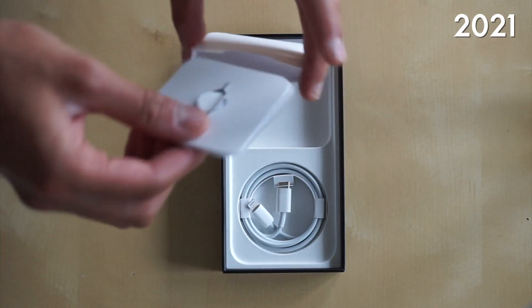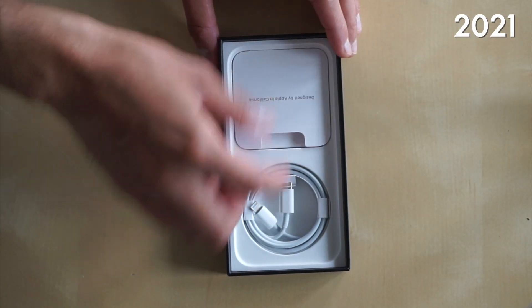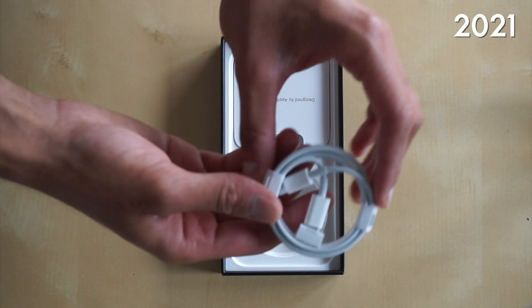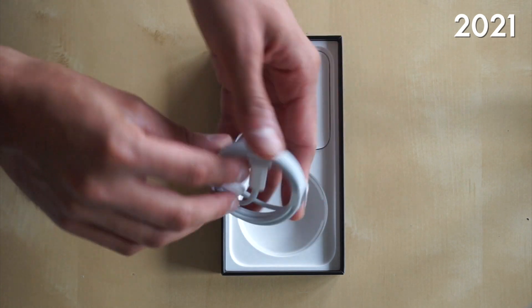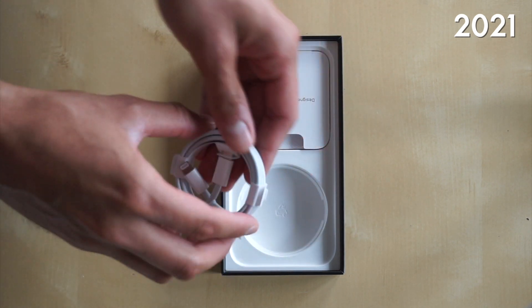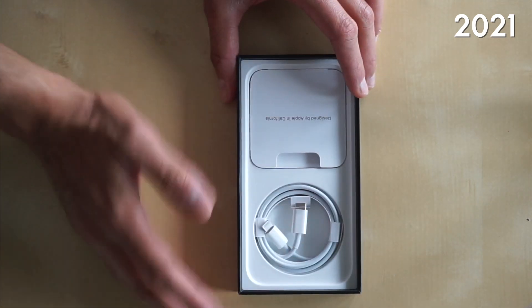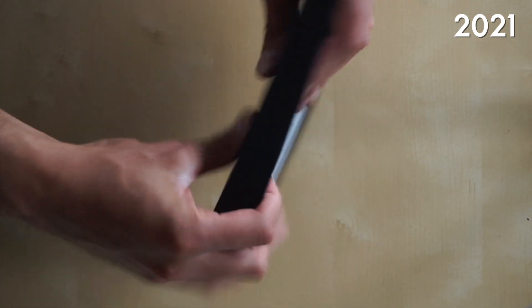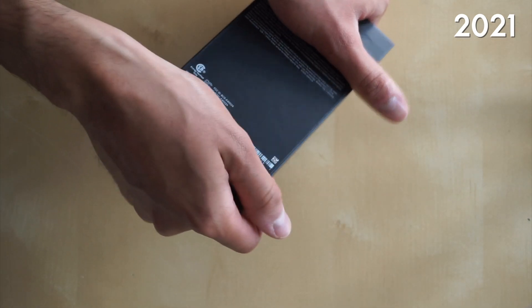So it kind of sucks that Apple had to cut down, but I guess to fit everything inside, it made most sense. And then of course, we have the Type-C to Lightning Cable.